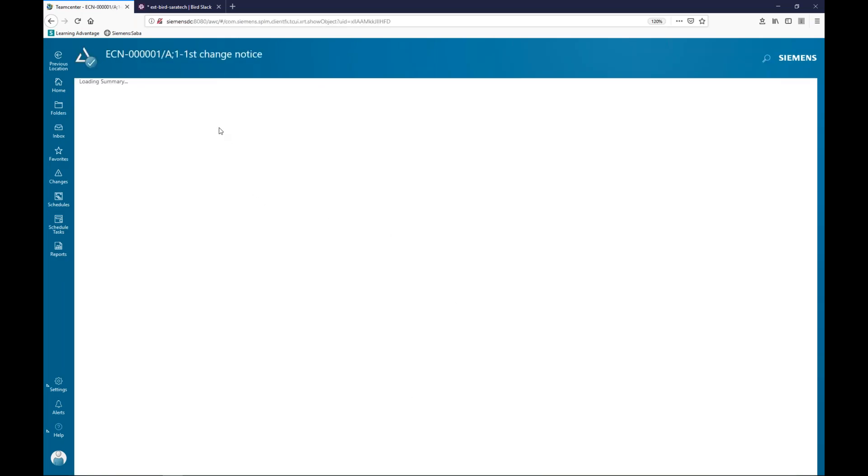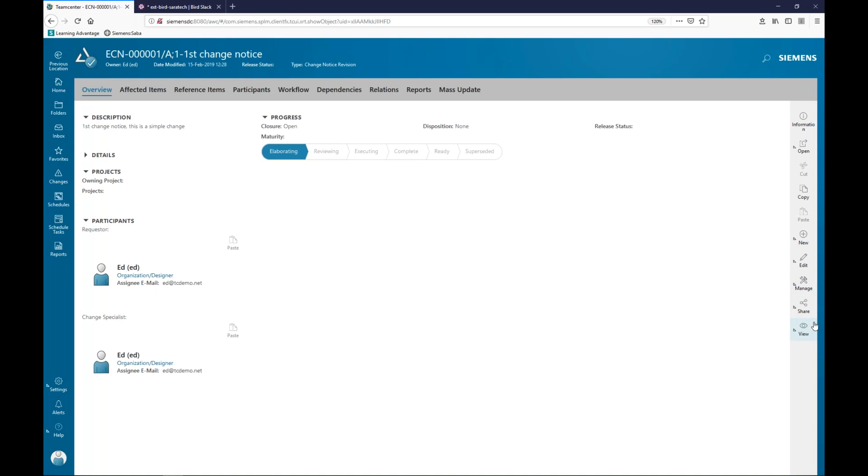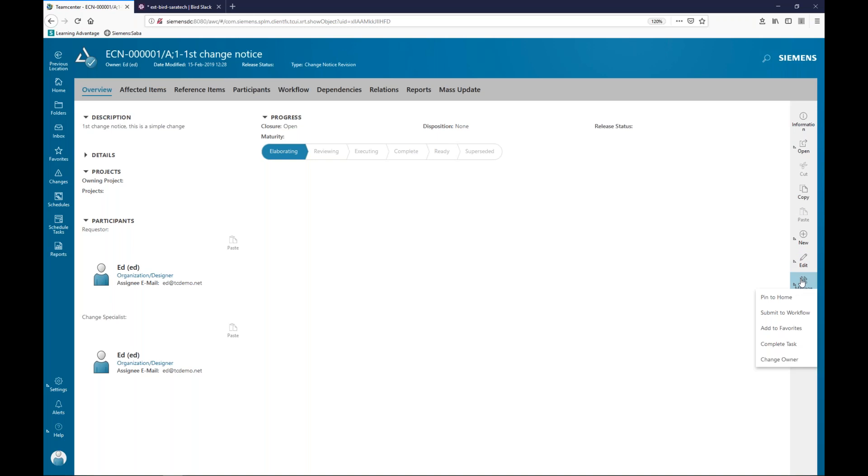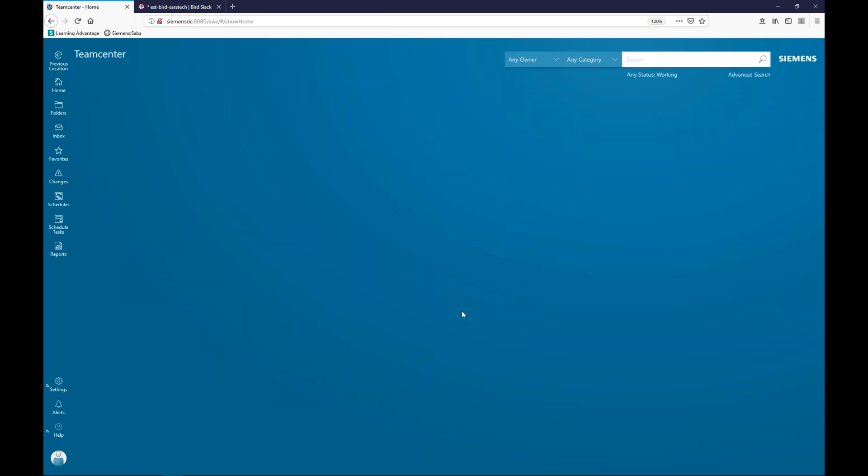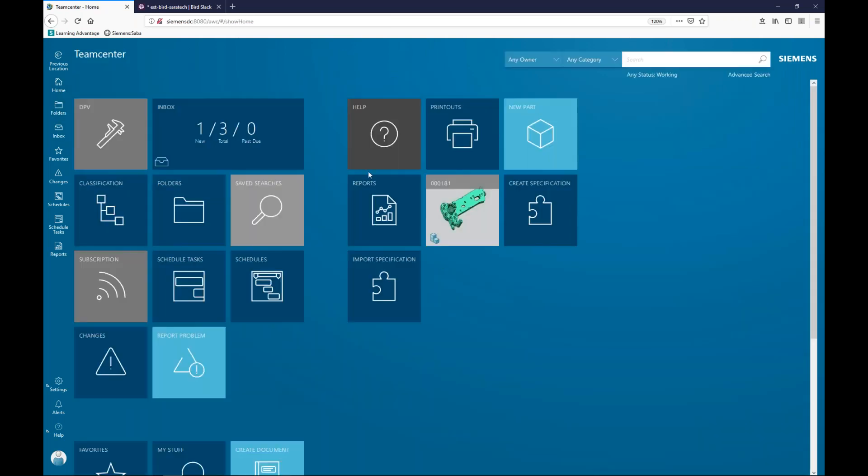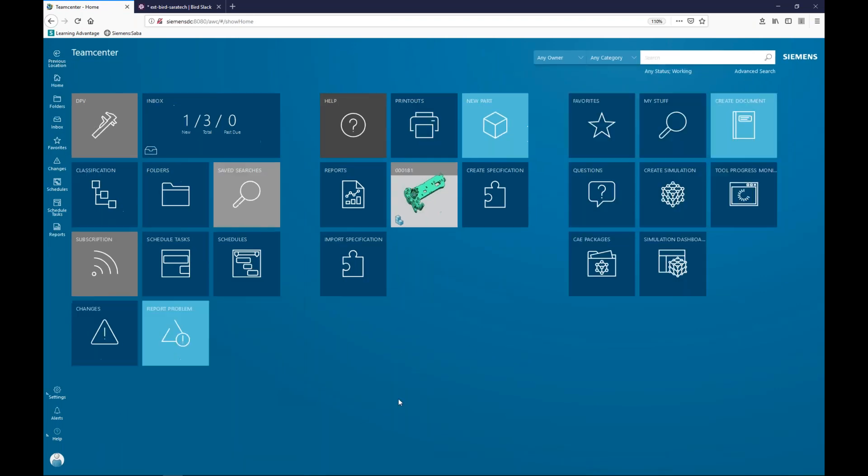If I go to that item again, I can go back and say manage and say unpin from home. Same works with making things your favorites. So I can say add to favorites. And as you recall, or maybe not, I have a button up here where I have my favorites, which is right down here.